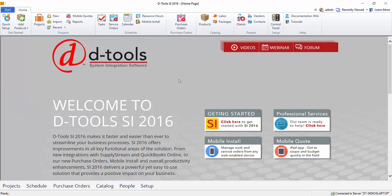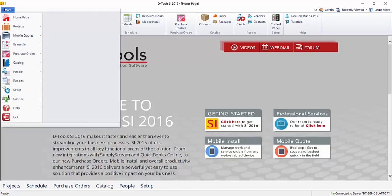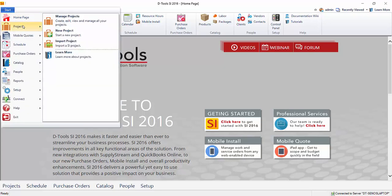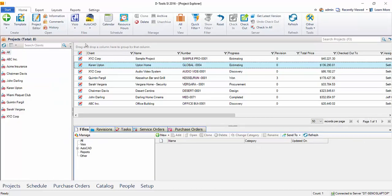Hi everyone. This video will demonstrate creating a Visio project file. To do that, go to Start, Projects, Manage Projects.